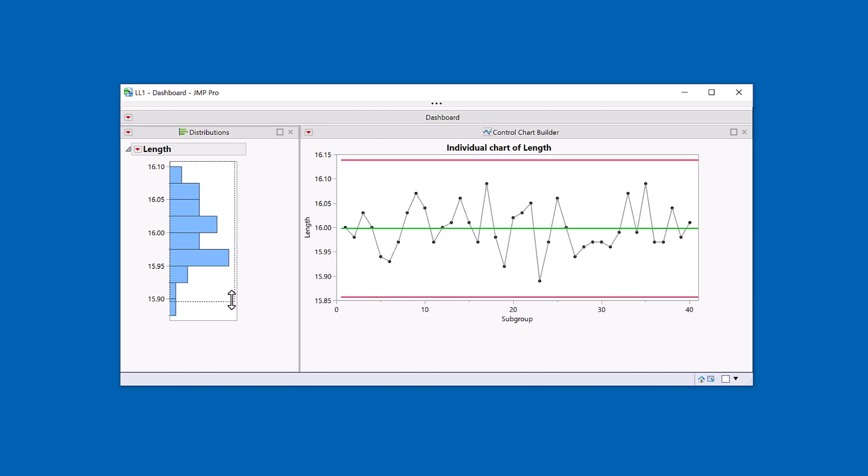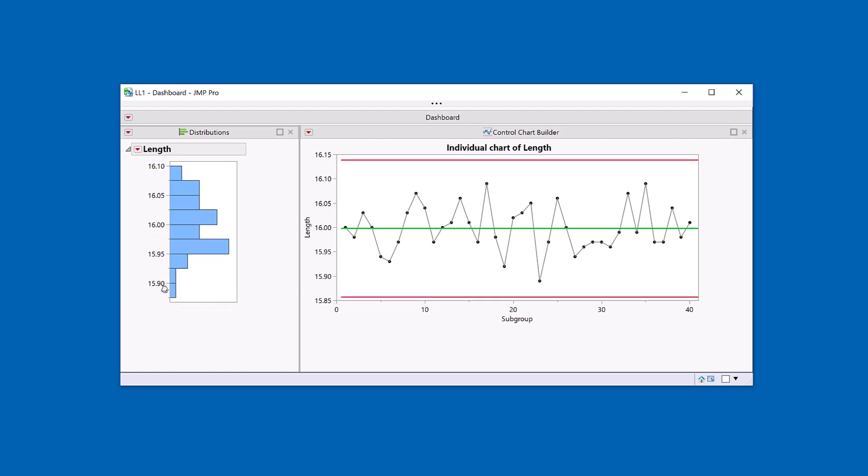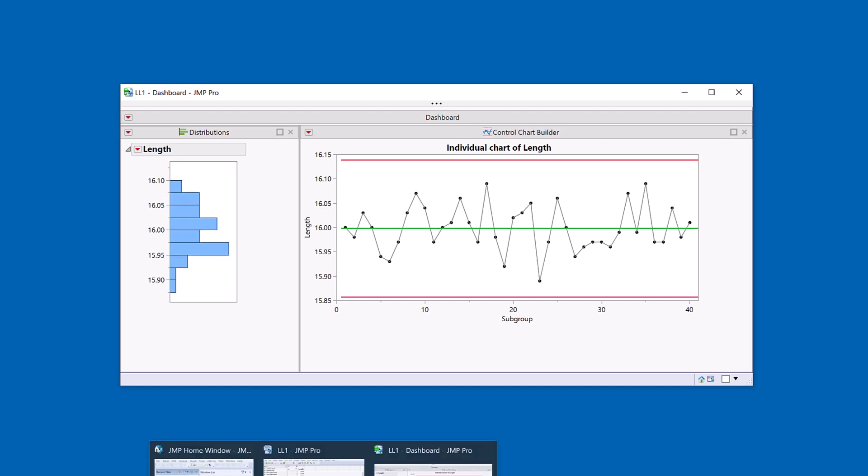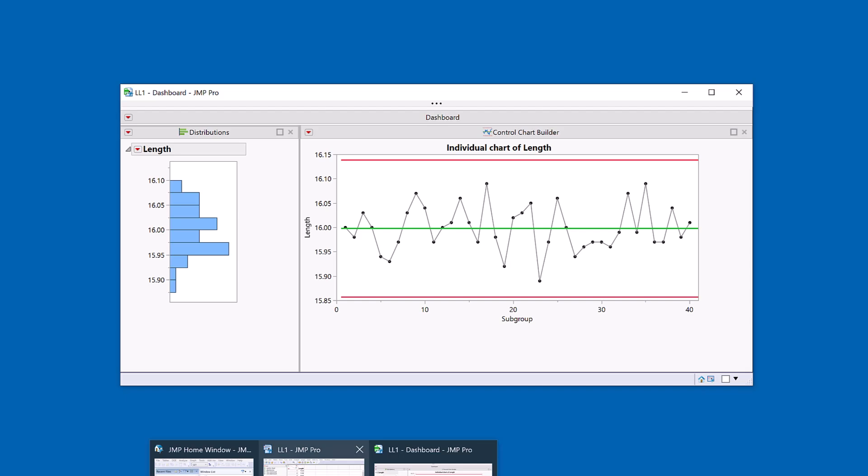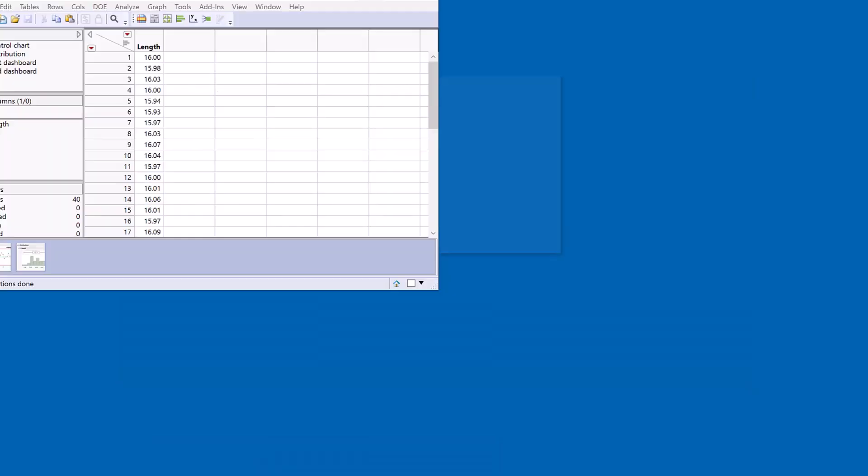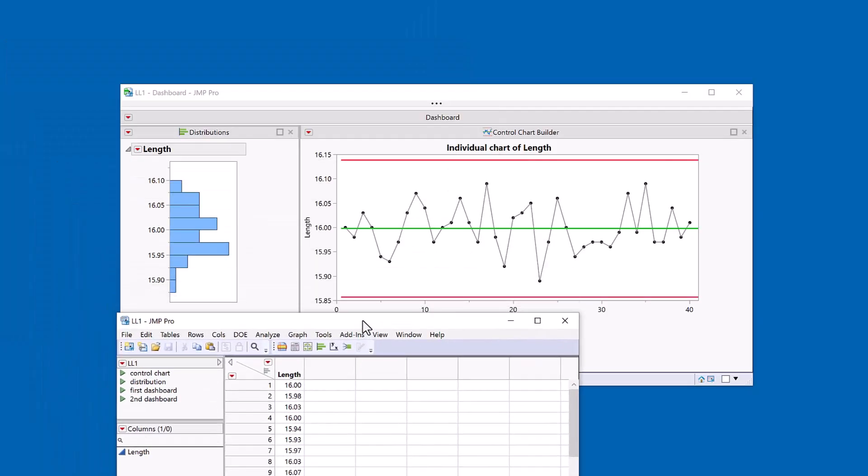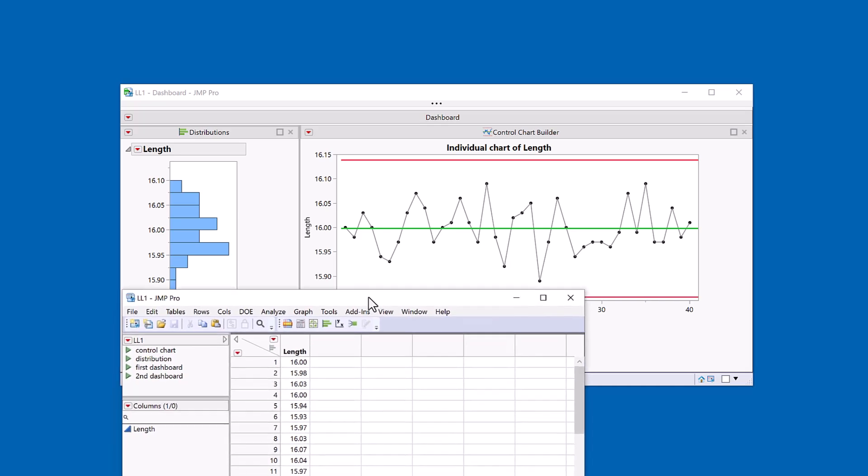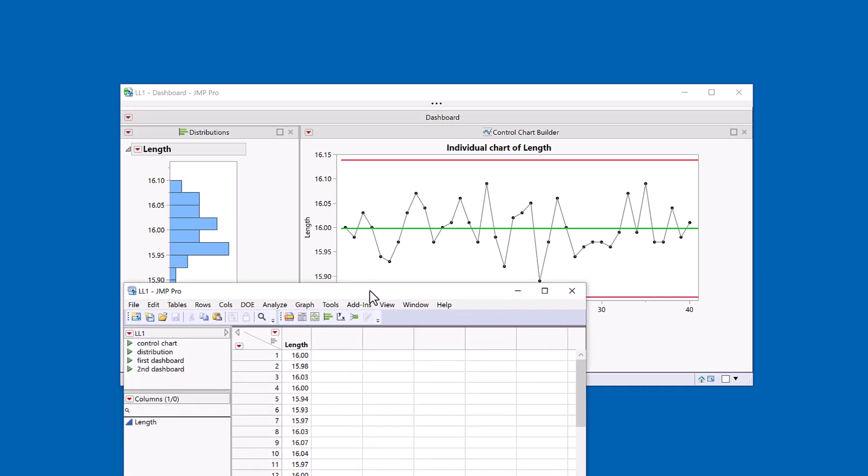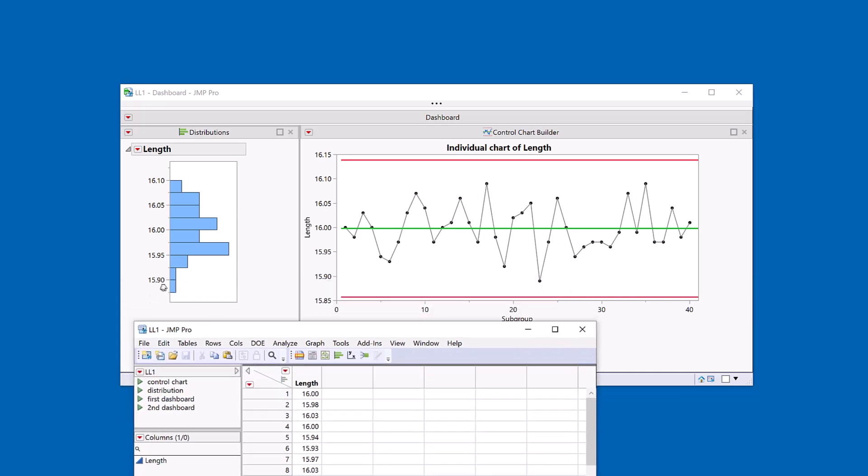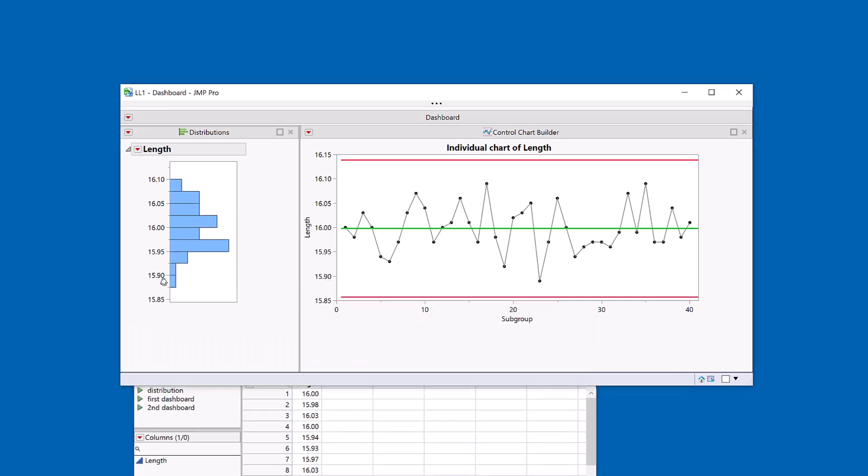And I also want to make sure that 15.9 lines up with 15.9 and 16.1 lines up with 16.1. If you want to be really obsessive about this, you can take the data table window or any other window and kind of look at the top of the window and use it as a ruler. So you can see my 15.9 is a bit too low on here.